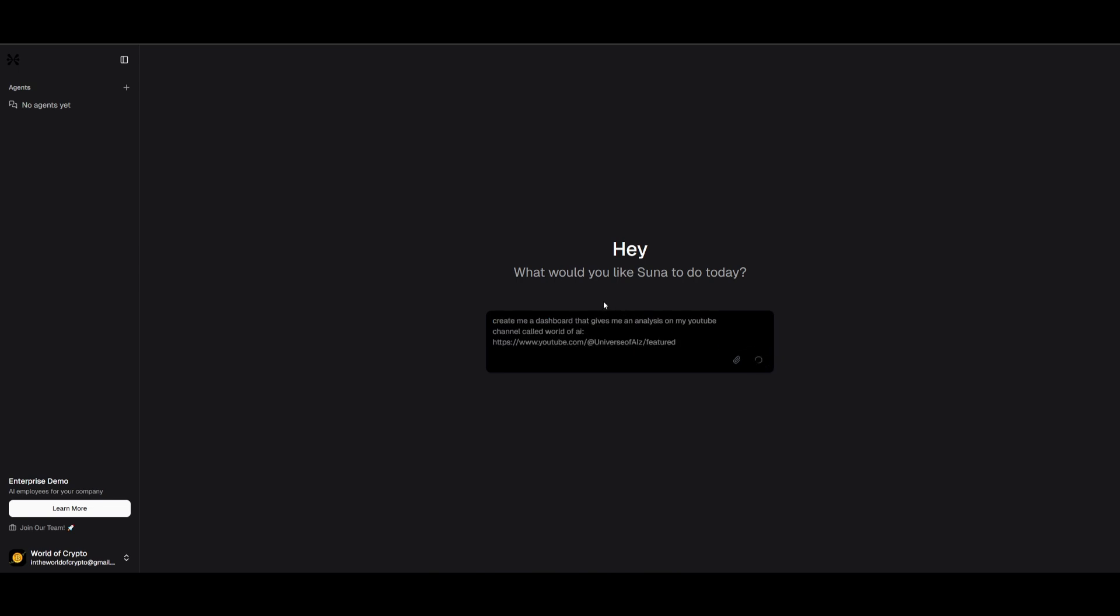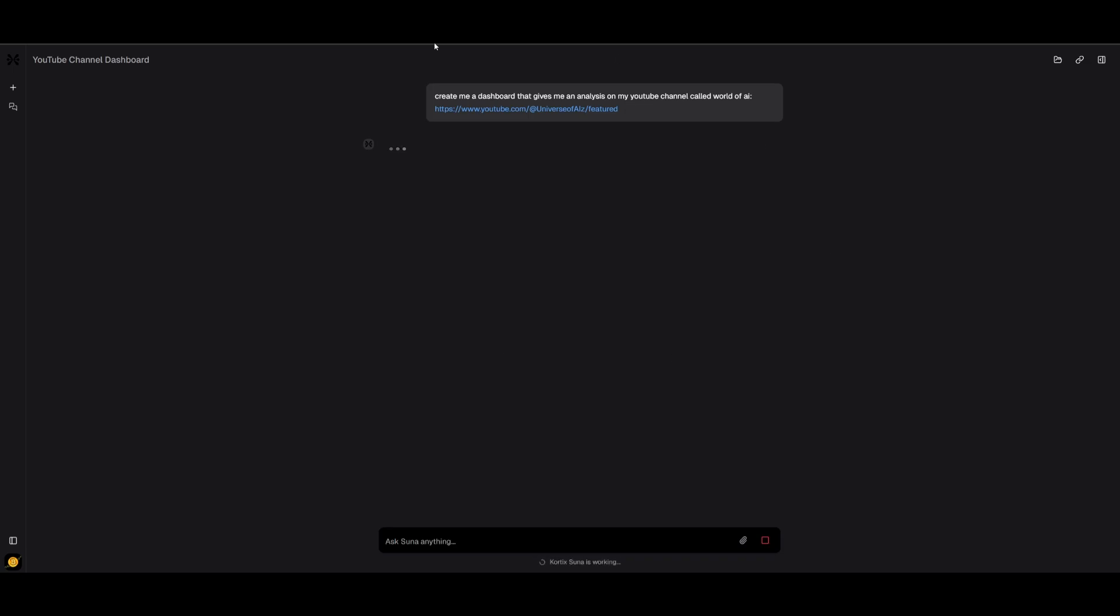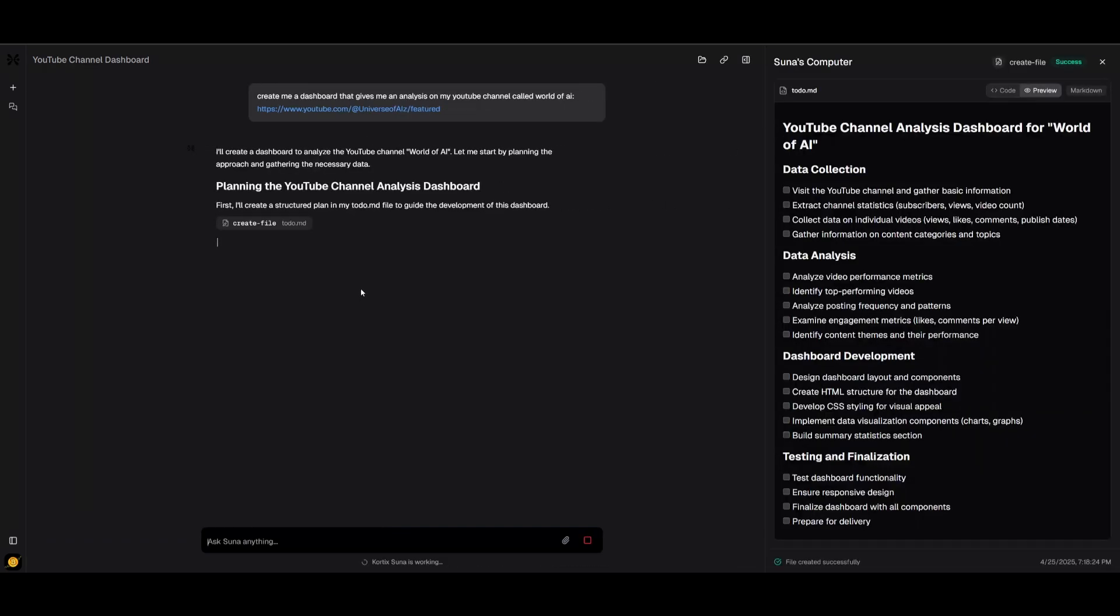But we can take a look at it live on the cloud, and this is where I'm going to have it create a dashboard that gives me an analysis of my YouTube channel. You can see that it takes my prompt and works on creating a research plan and development plan for the AI agents to execute this task.